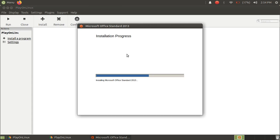Wait for it to install. It will not take much time to install Microsoft Office 2013.